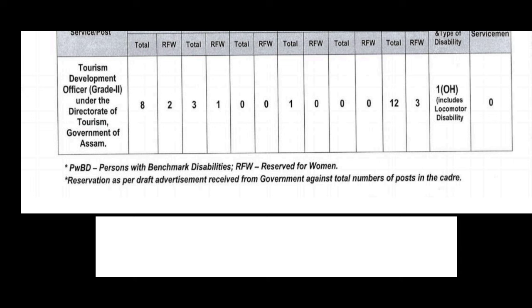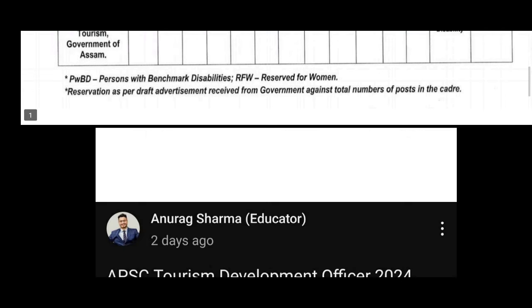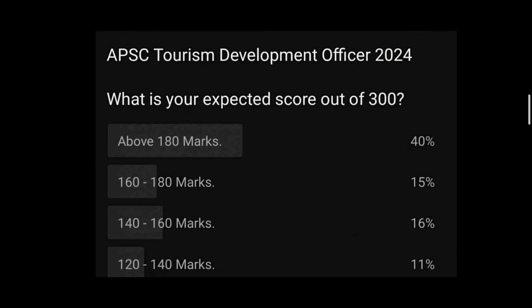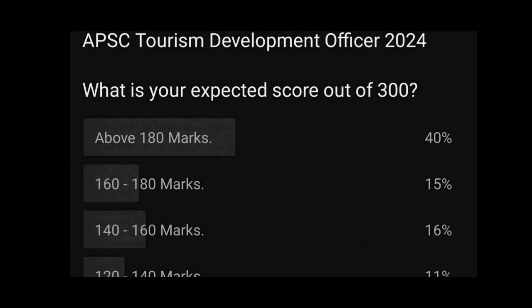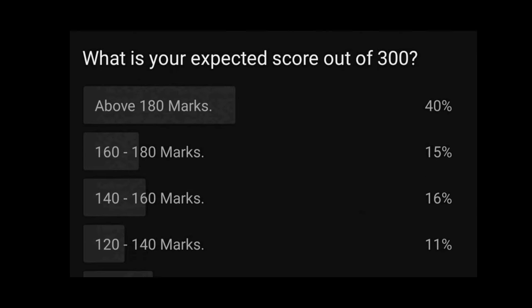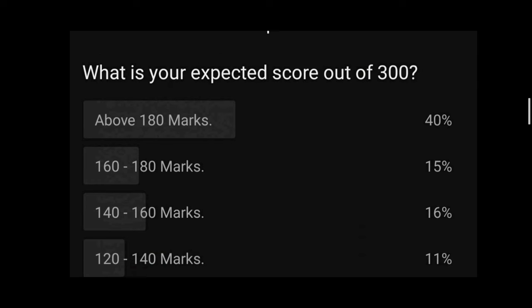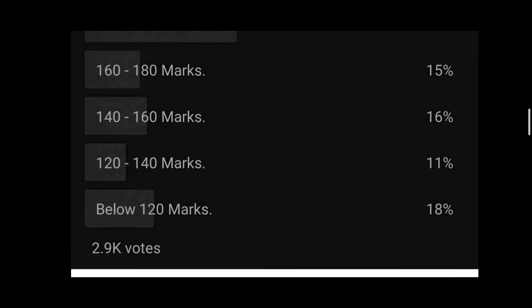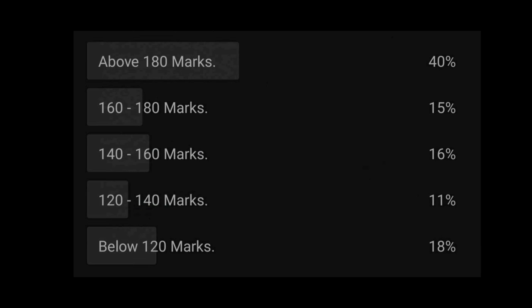I have read papers and a few books and posted a community post a few days ago, getting 2.9k responses. From that data: below 120 marks is 11%; 140 to 160 marks is 16%; 160 to 180 marks is 15%; above 180 marks is 40% or more.